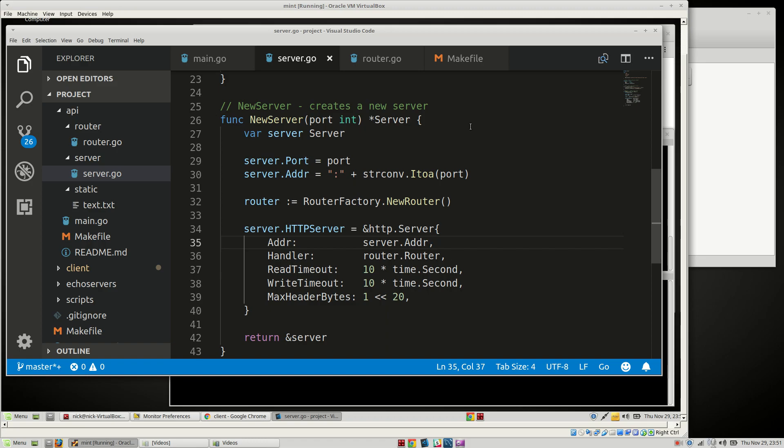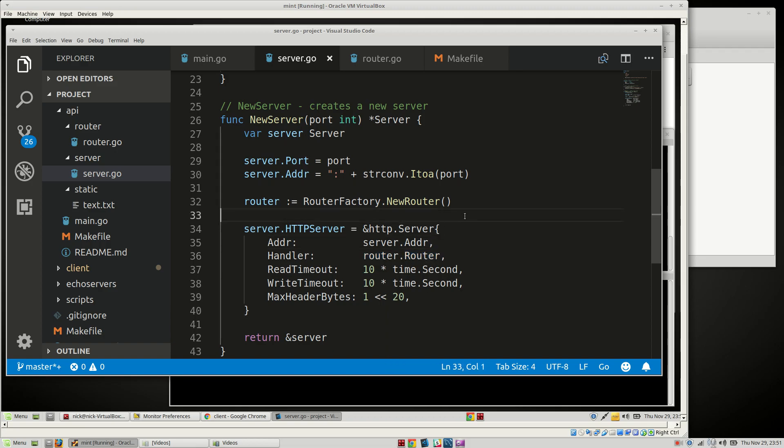Hello, welcome back. So in the last video we attached a basic router to our server and now we're going to attach some logging and some options so that we can do more with the router. We'll handle things like CORS, allowed methods, allowed origins, max age, allowed credentials, recovery handler, and a print stack for that recovery handler.